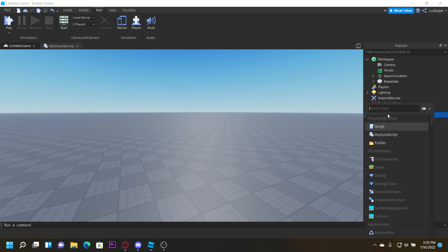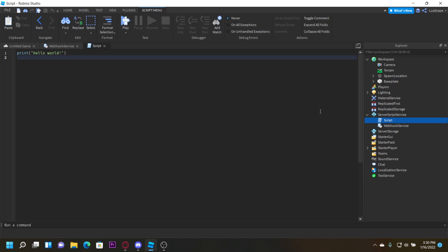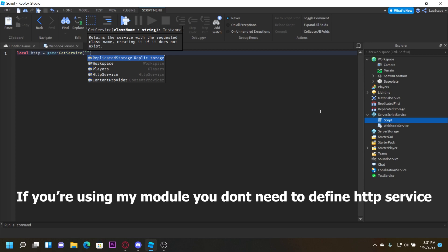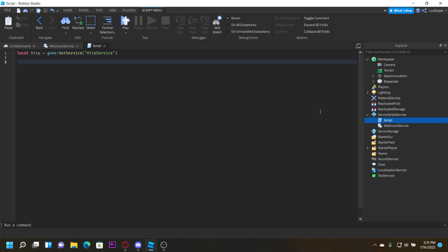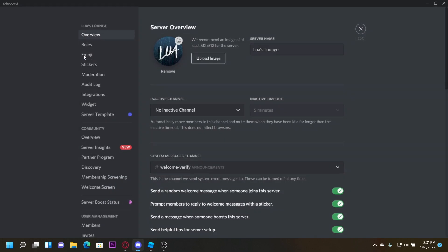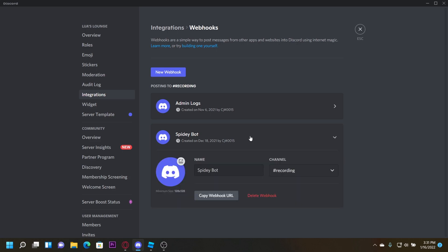It's really simple. You just want to insert a script, then define HTTP service: local http equals game:GetService('HttpService'). Then define your webhook: local webhook equals — and you can get your webhook by going to your Discord server, going to Server Settings, then Integrations, then Webhooks, and creating one. I already have one called Spidey Bot right here.